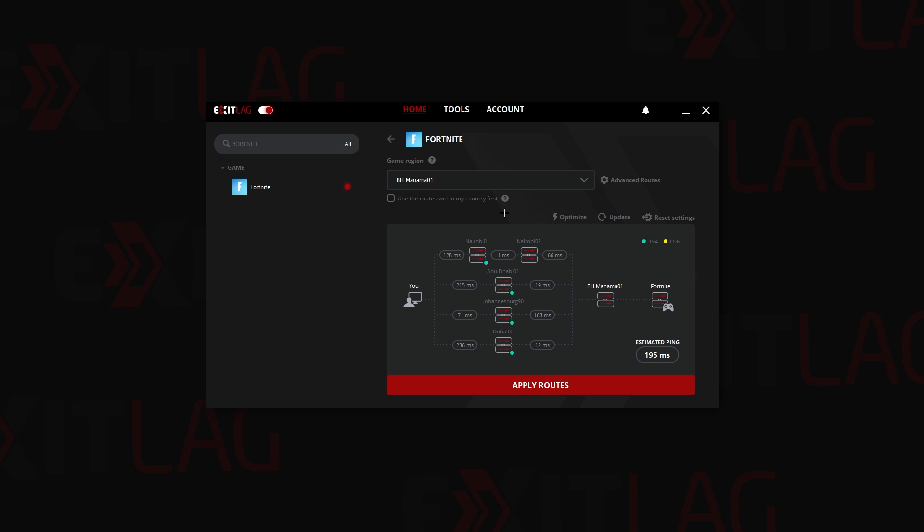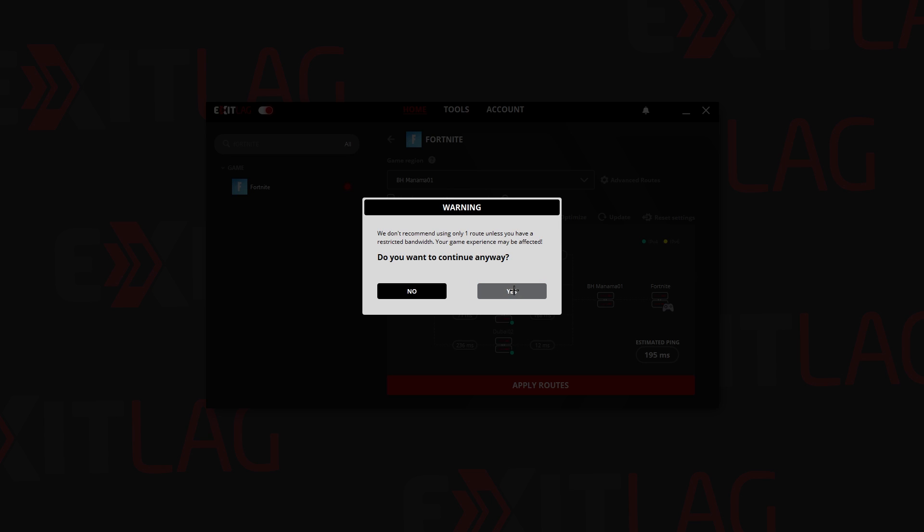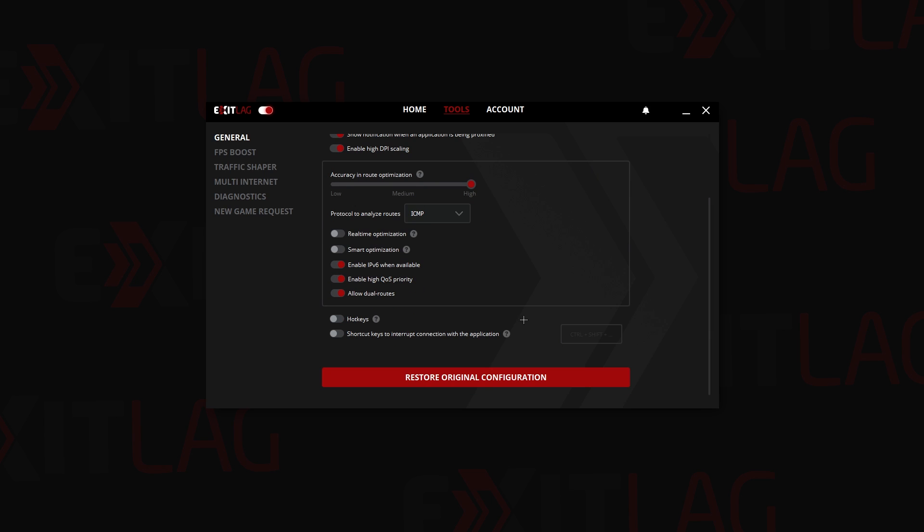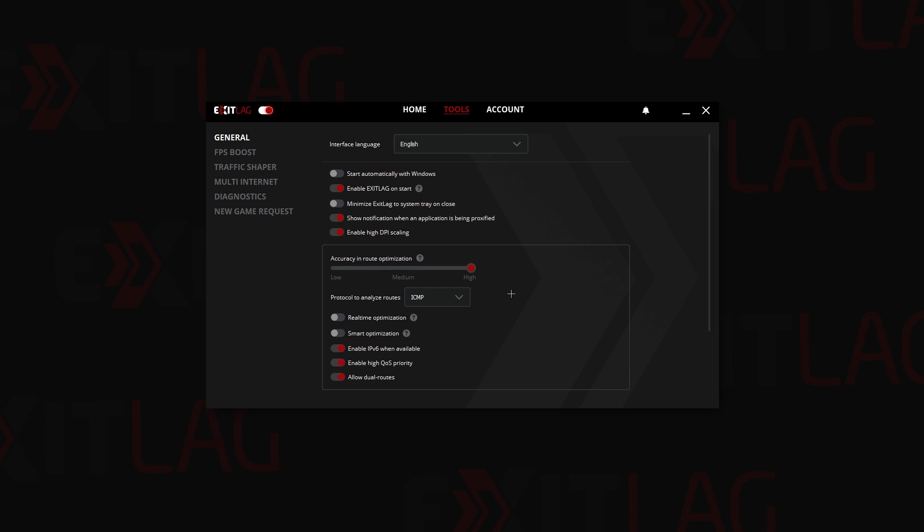Before that, once you change the routes, it is always recommended to optimize. I'm not going to do that right now because I need to go back in the tools and change everything in here.